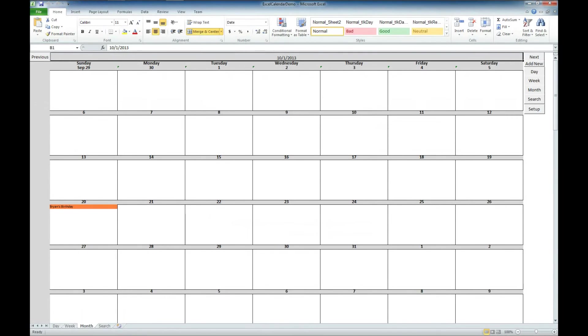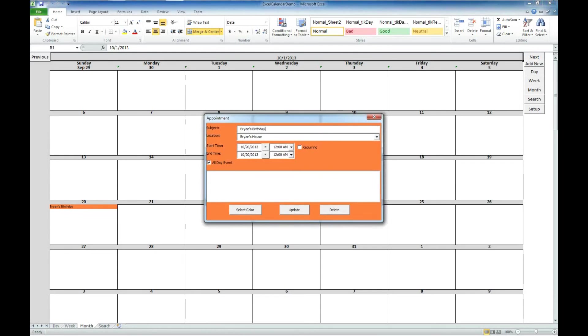And now you'll see here on the 20th, we have listed an event which we can double click on, we can update it, we can delete the event, or we can change the color. It's entirely up to us.